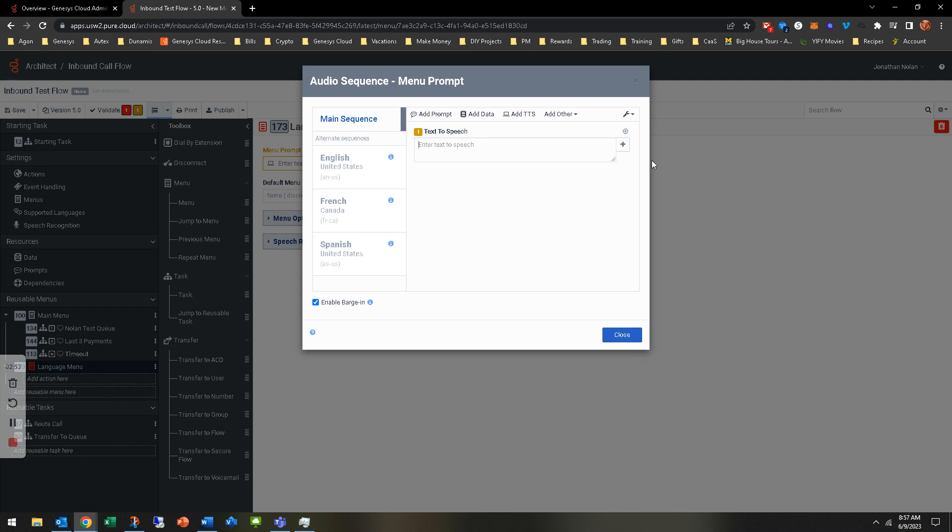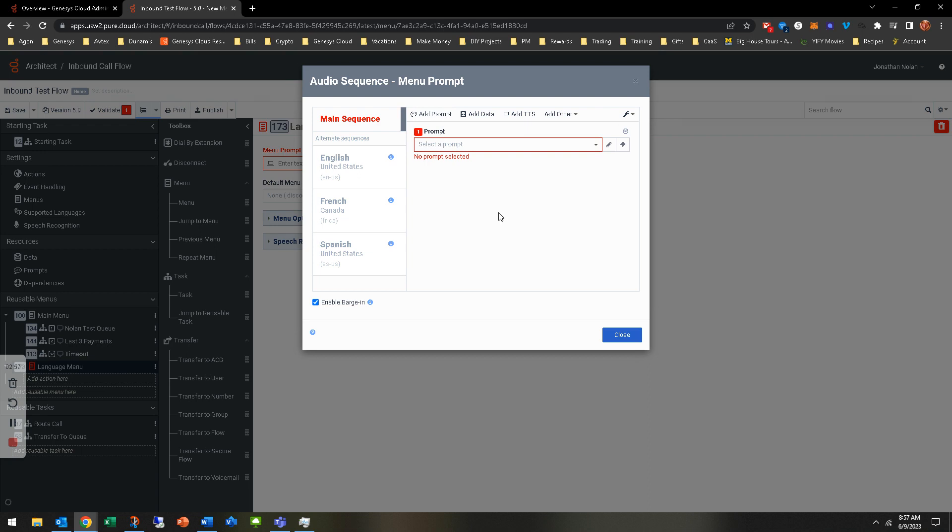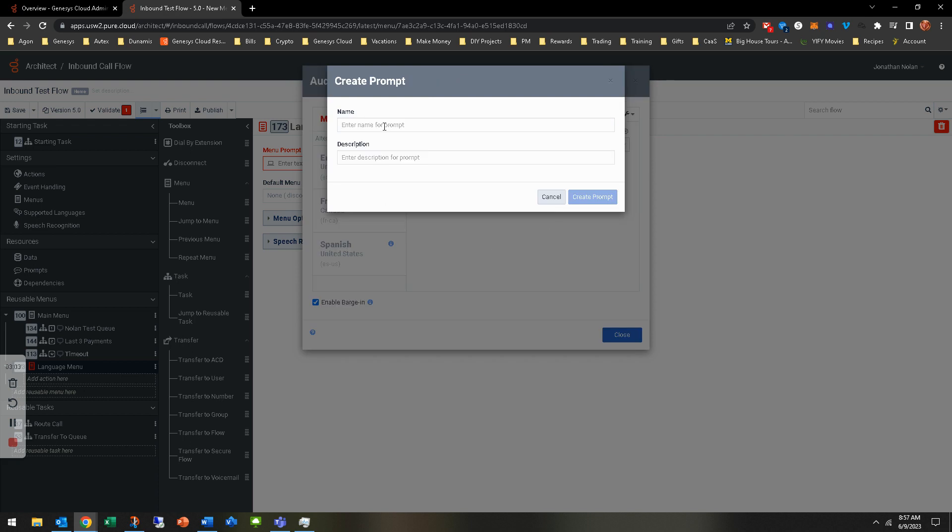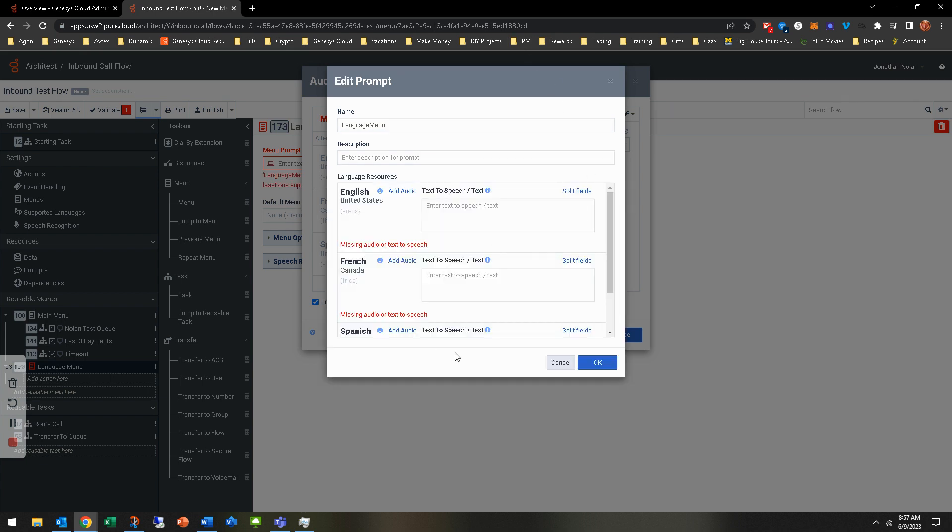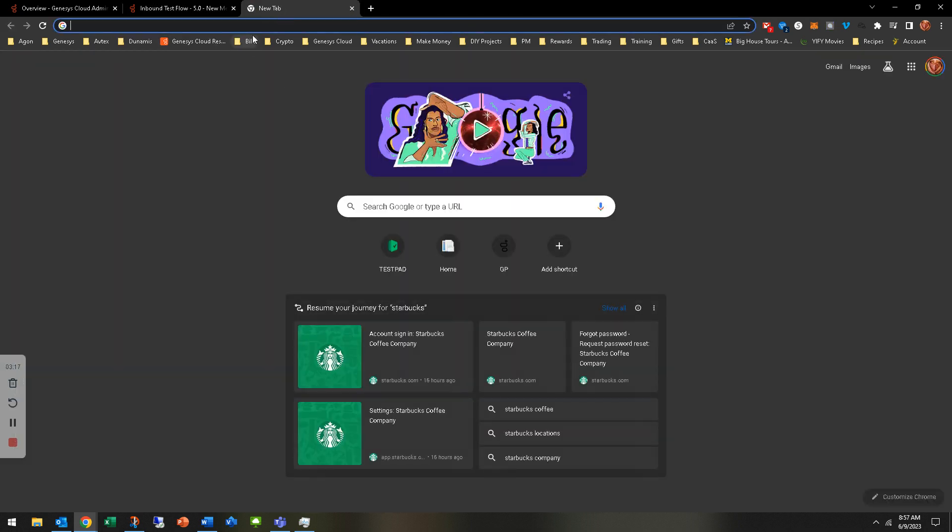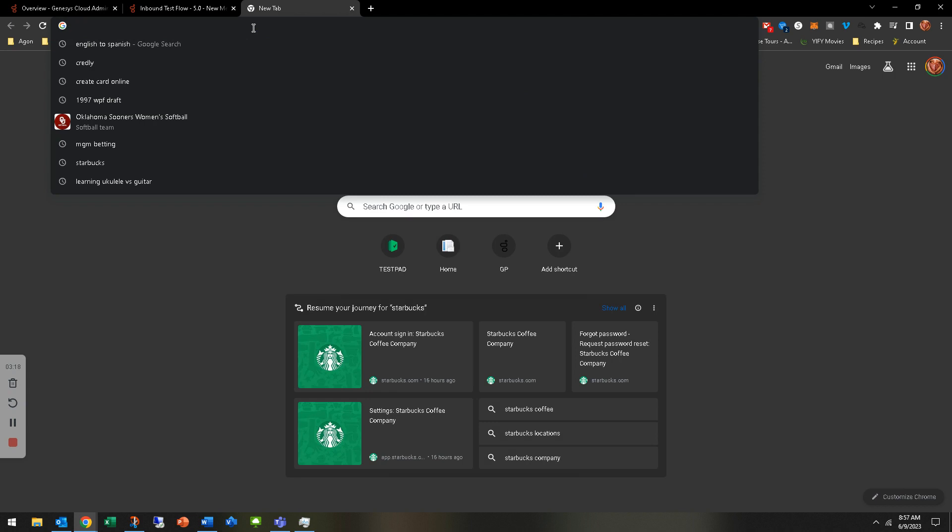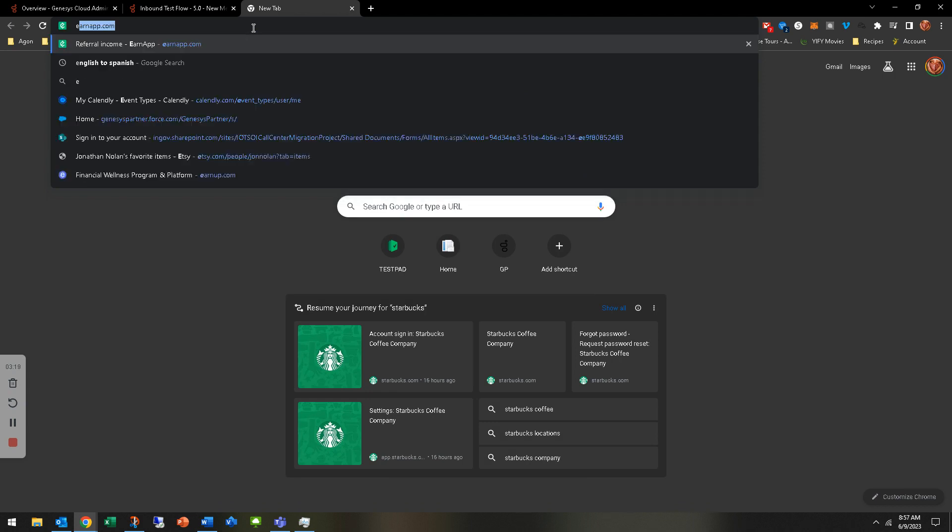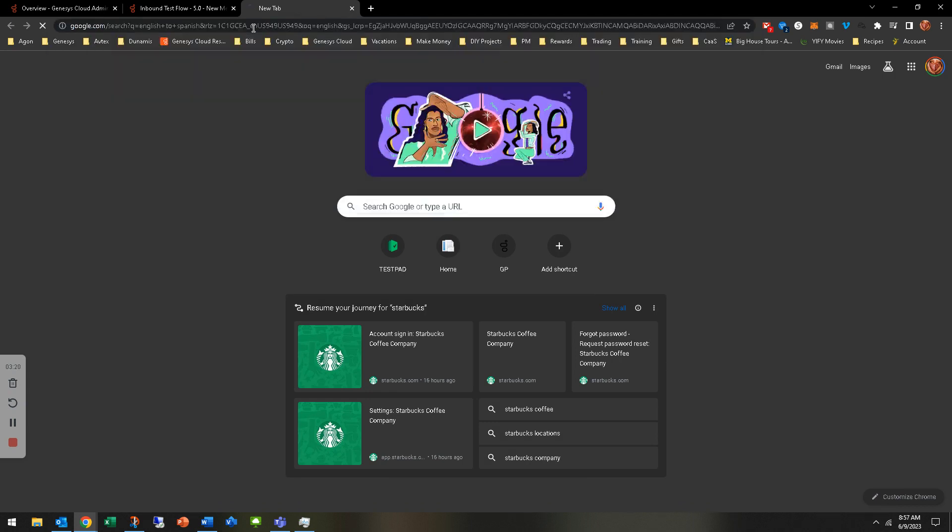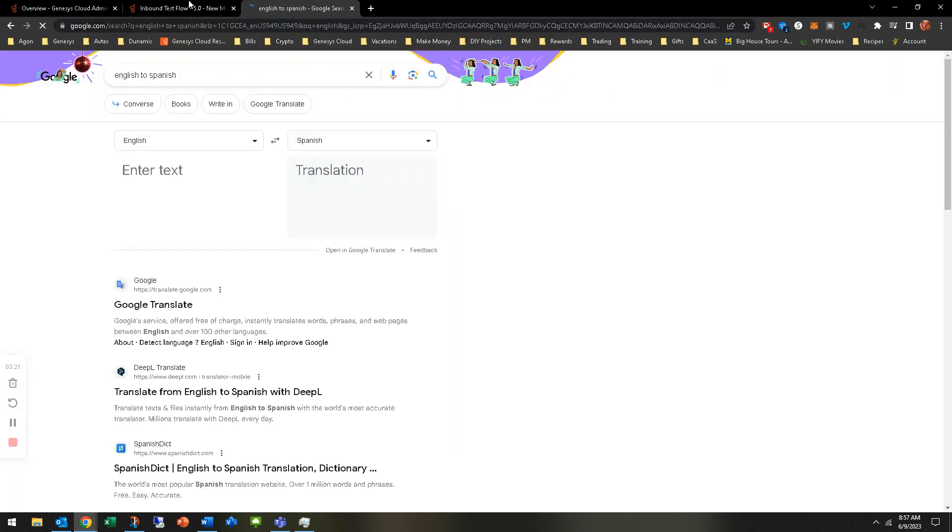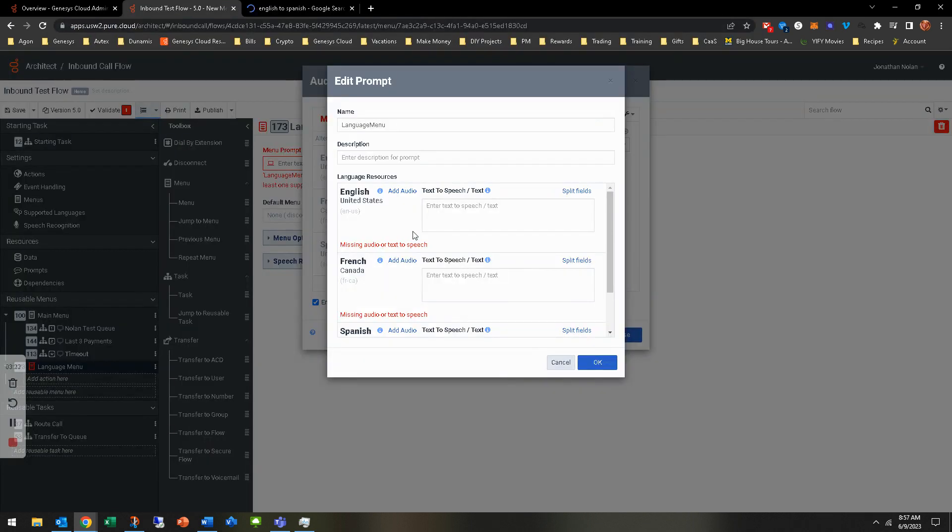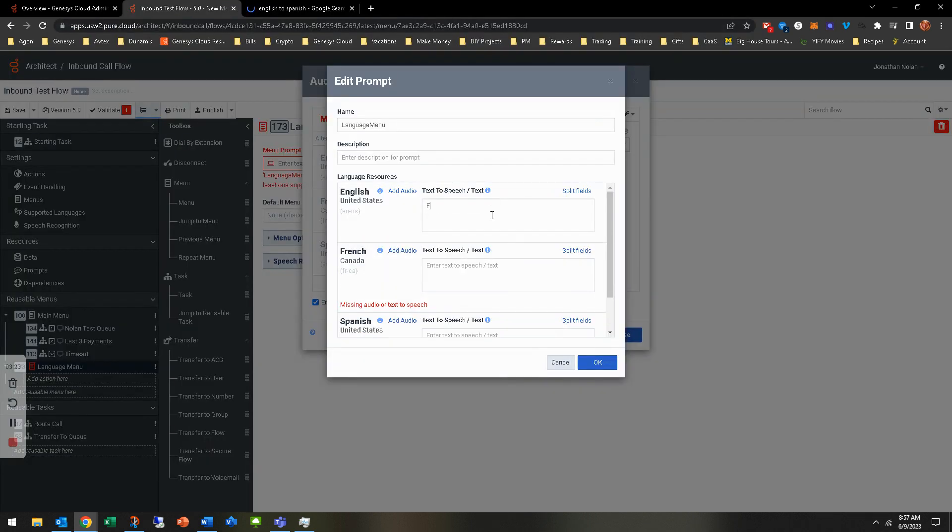For the text-to-speech, not going to really do that. But what I am going to do is add prompt. Go ahead and hit the plus sign because I need to add a new prompt because it's not a prompt that's in the system yet. I'm just going to do language menu. Create the prompt. Now you'll see here for missing audio or text-to-speech, you need to have that. Typically what I do is I'll go out to Google Chrome and I'll add that and do English to Spanish. I'll get that ready. I know for English, press one.